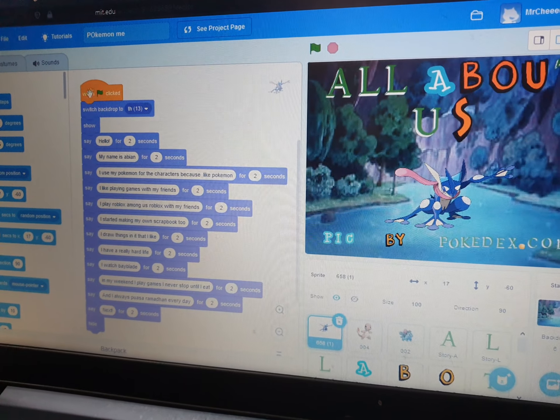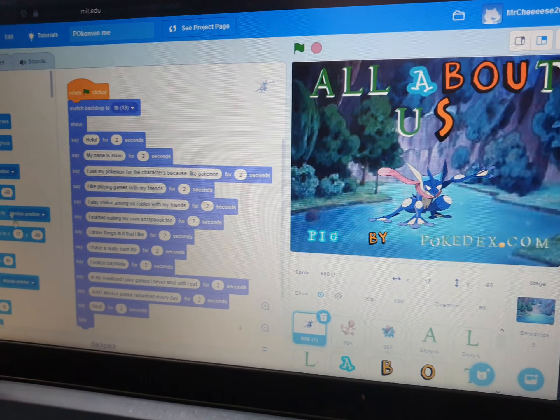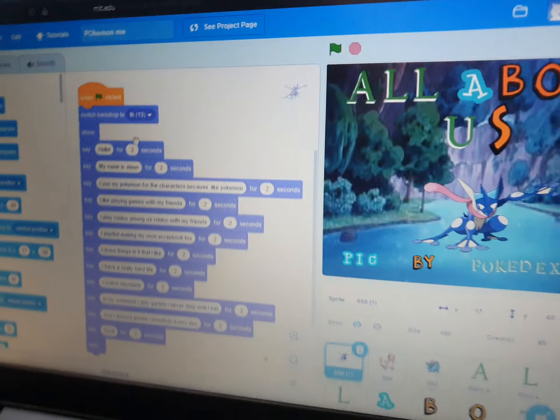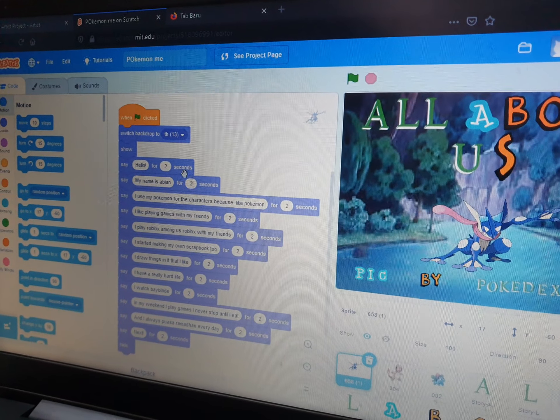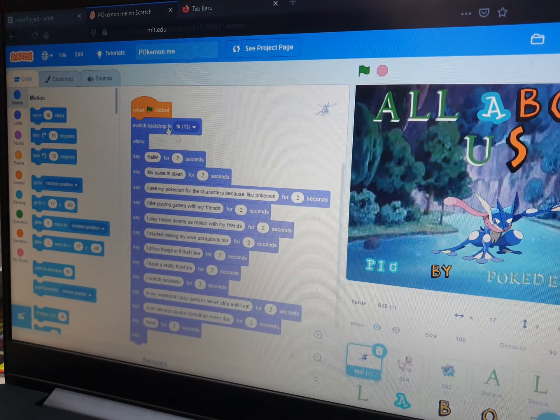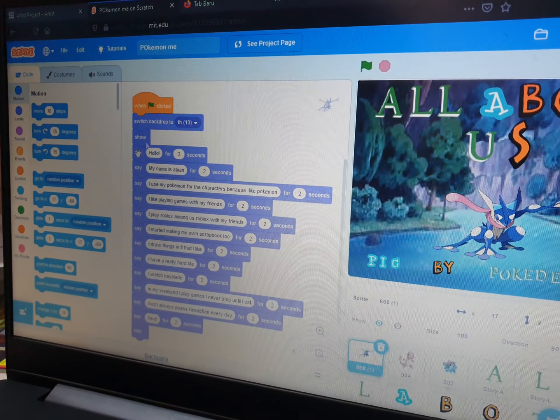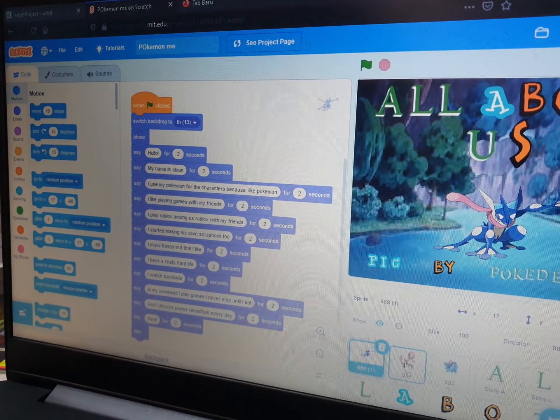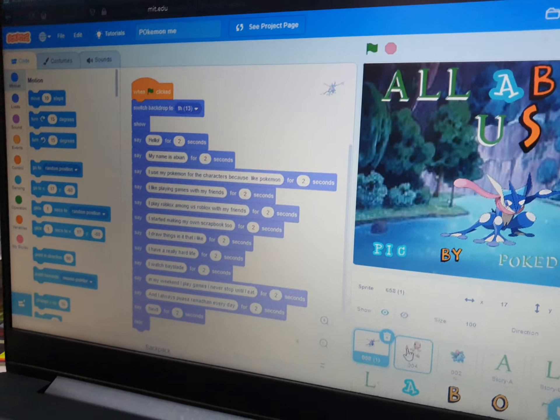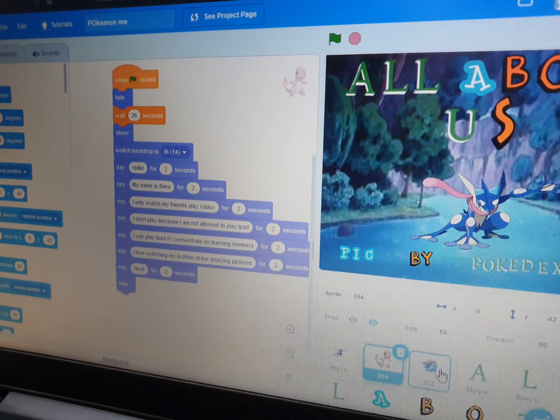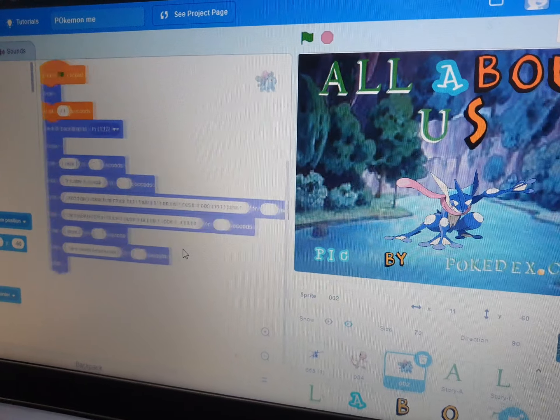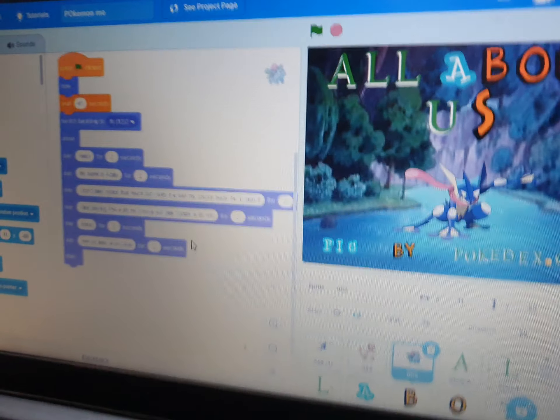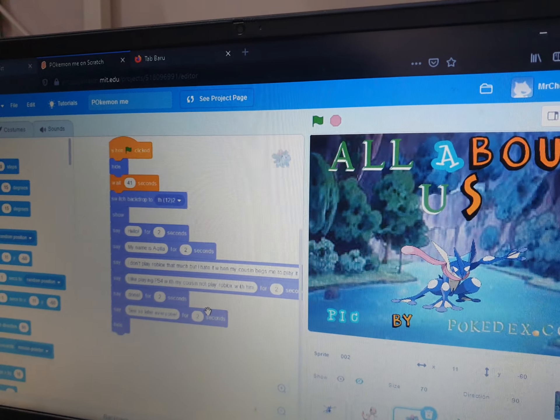So this is my code. I made it all by myself, or maybe I asked help from Mr. Gilbert. And this is the code of my other characters.